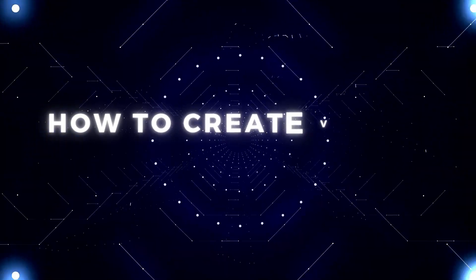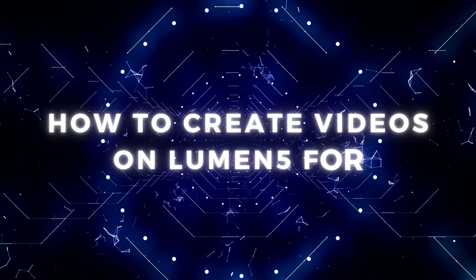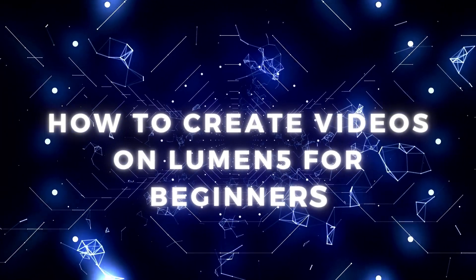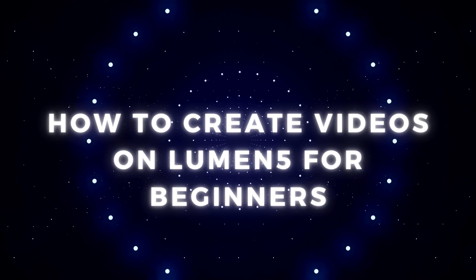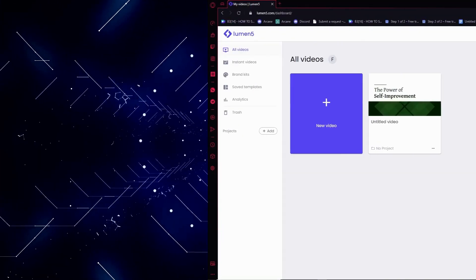Hello everyone, today I'm going to show you a tutorial on how you can create videos on Lumen5 for beginners. So let's begin.